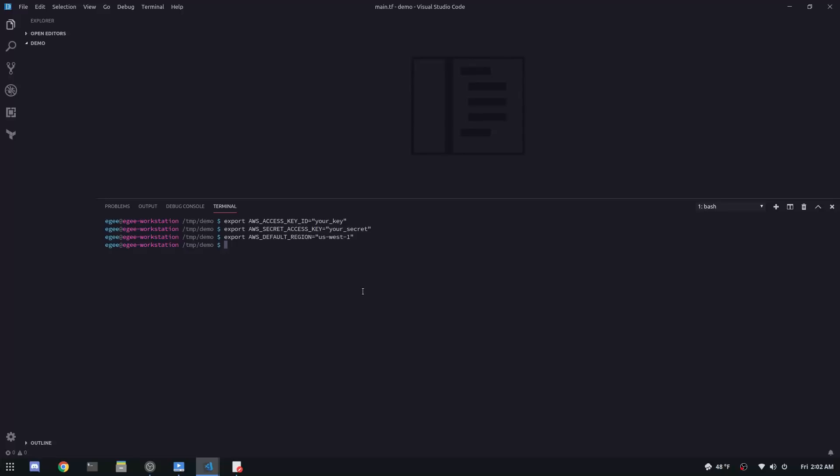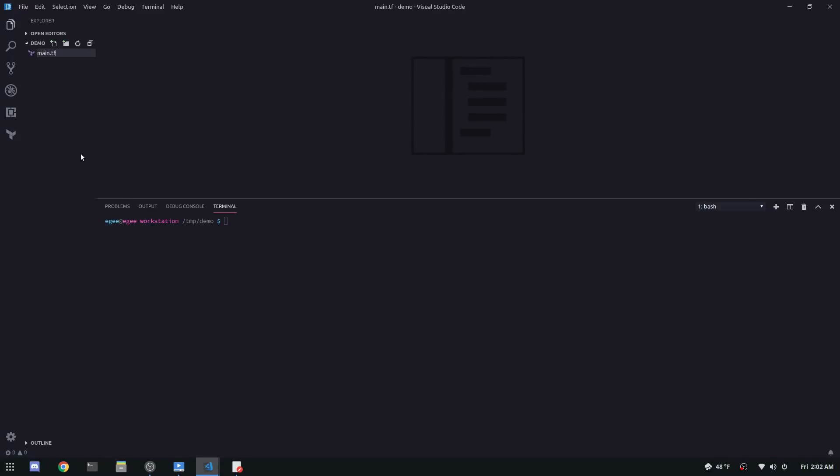As we get started with Terraform here, never ever put your access keys in your code. Terraform supports it. A lot of the tutorials show people doing it, but you should never do that. Always use environment variables because in the event that you accidentally check your secret access key in, your entire AWS account is compromised and you'll need to regenerate all of your secrets. I know this sounds like an overstatement, but when it comes to your AWS account, your credit card is hooked up to it. Don't screw around. Don't hard code those values anywhere.